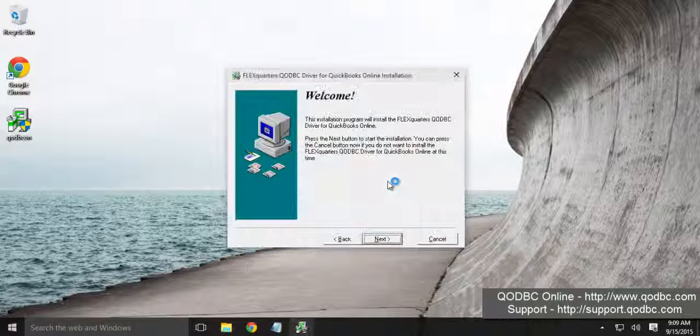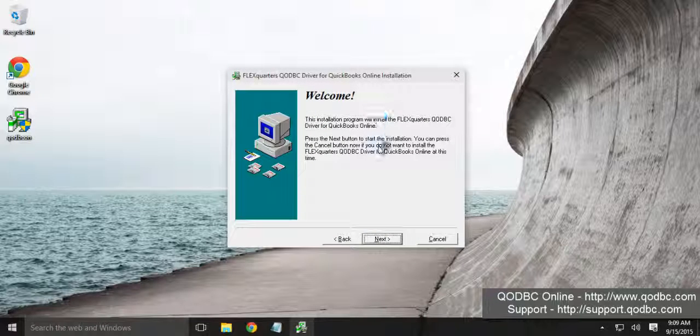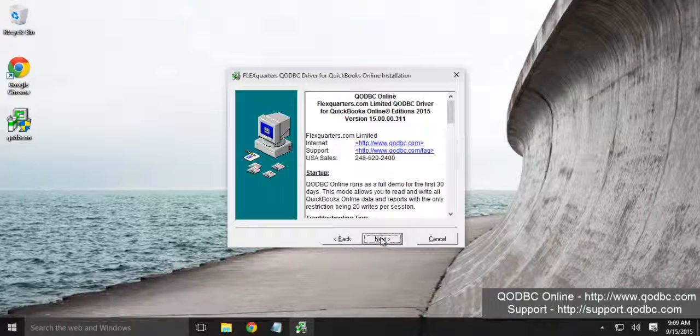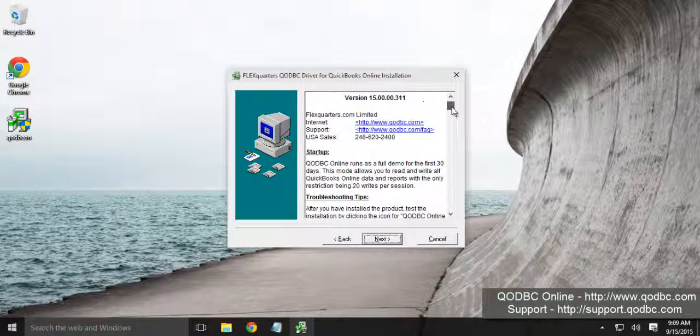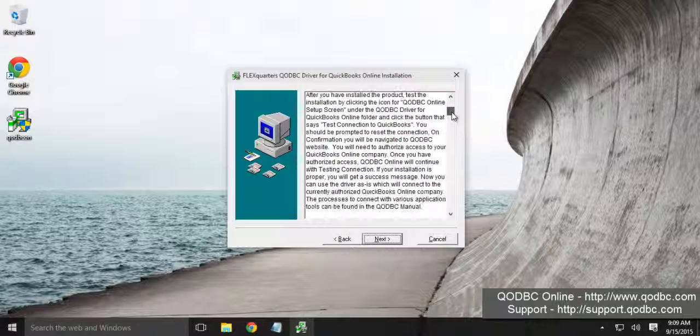Click yes. You will be presented with the welcome screen. Click next onto the installer. You can go through the readme file.